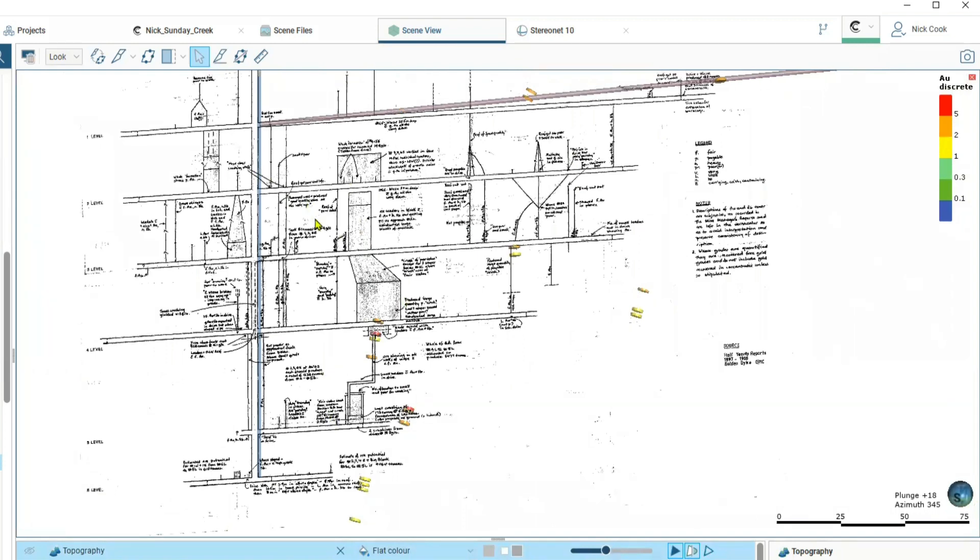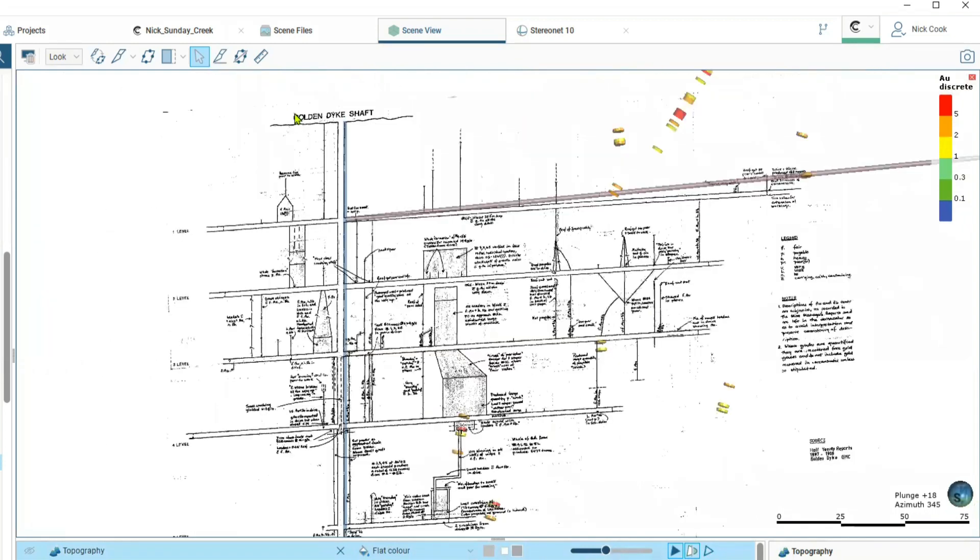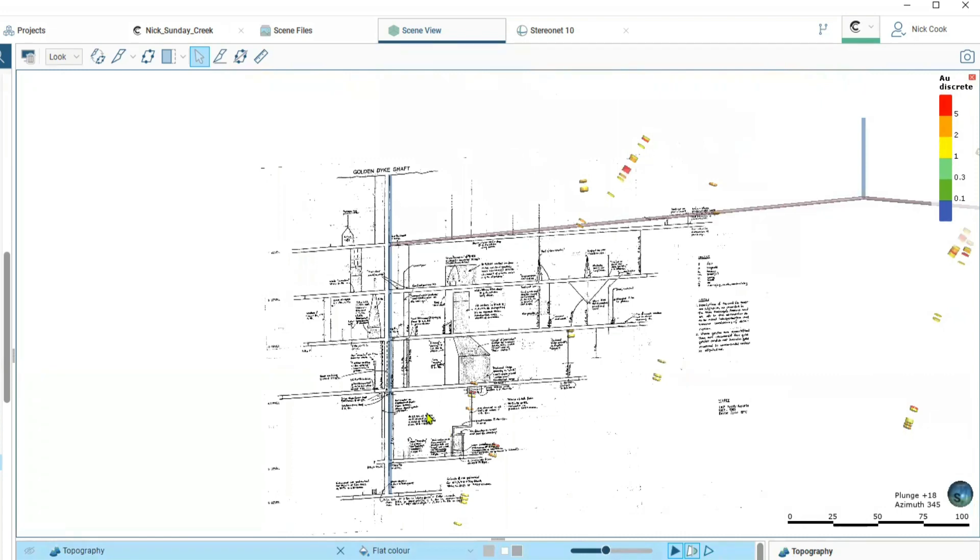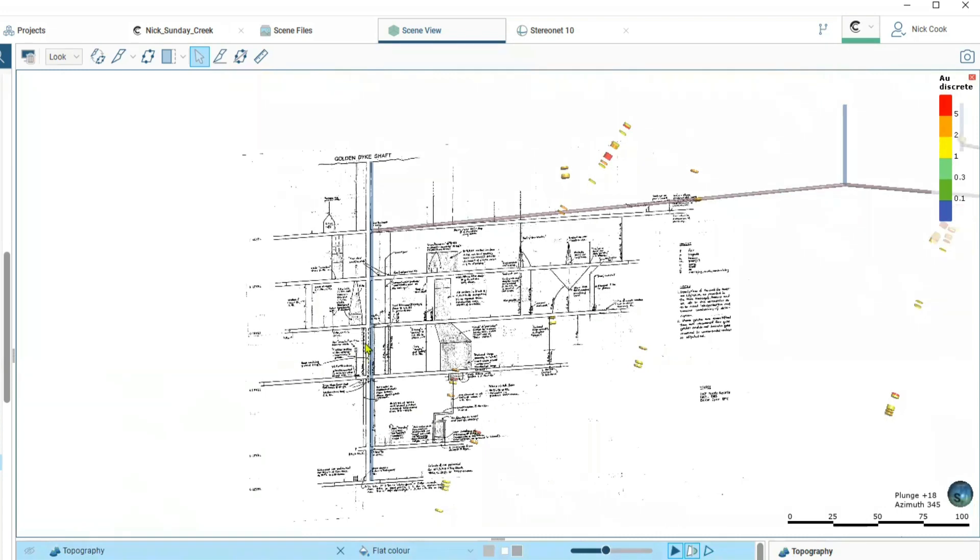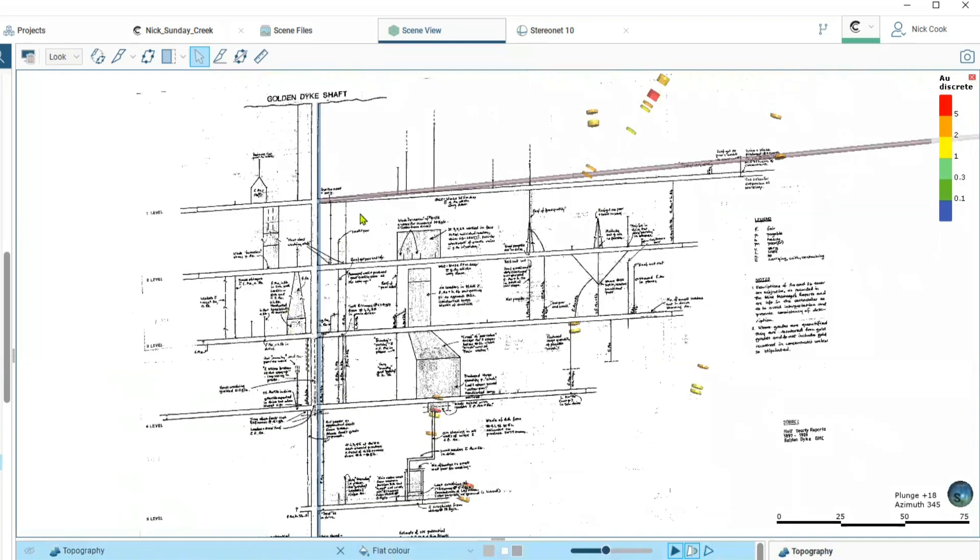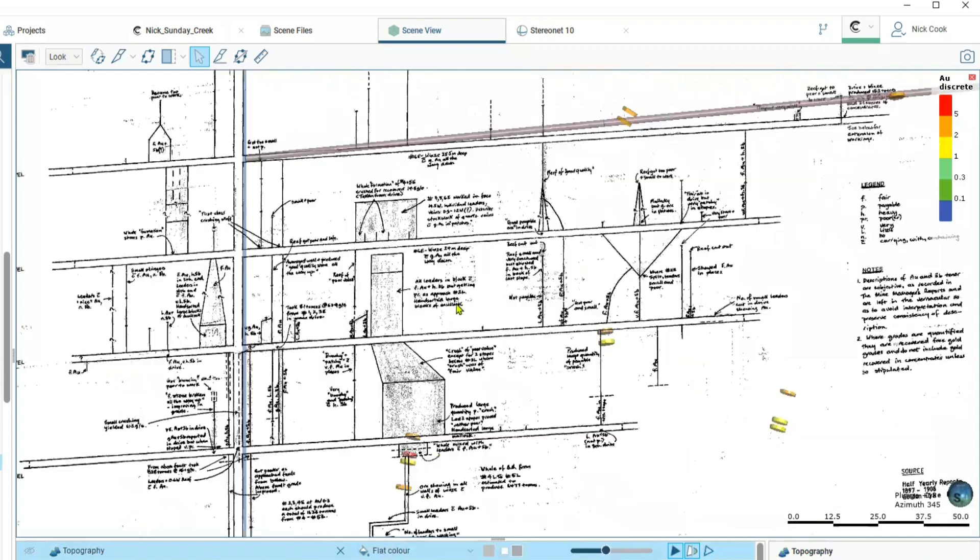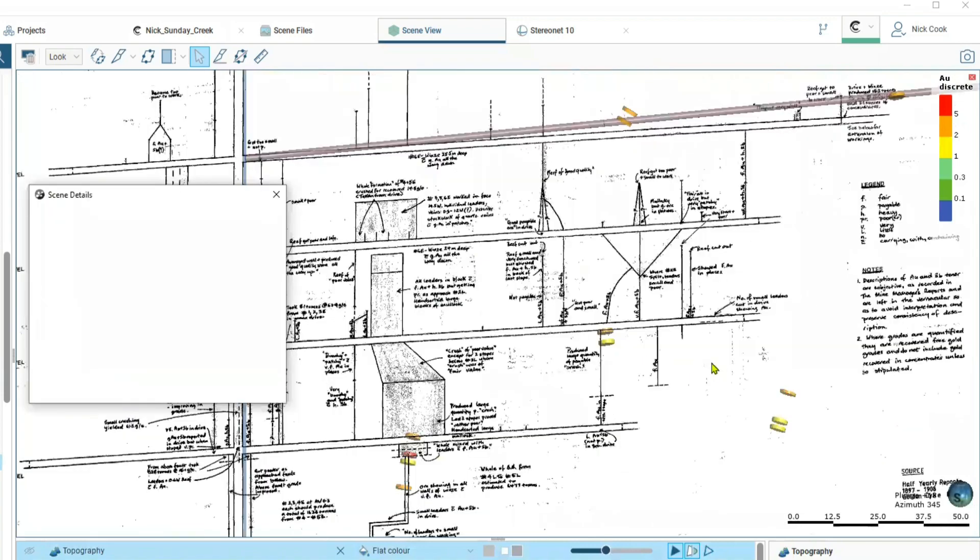Golden Dyke in the southwest portion of this prospect area is over 180 meters deep and there's more than 20 separate vein systems recorded within here. There's lots of fantastic notes and wonderful grades within this.